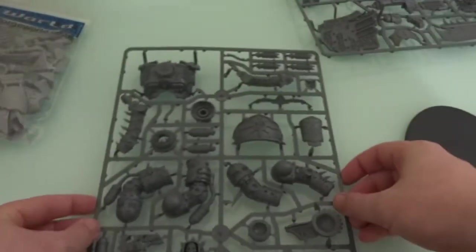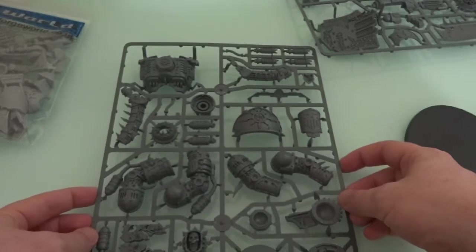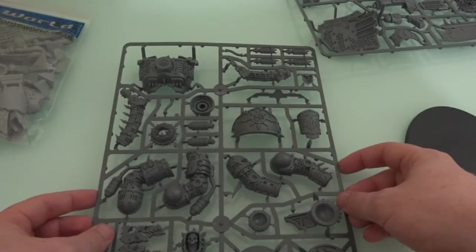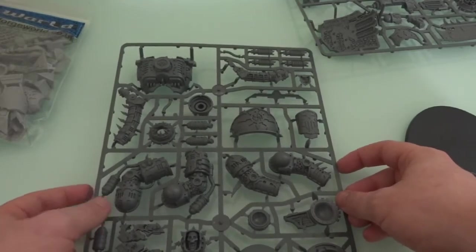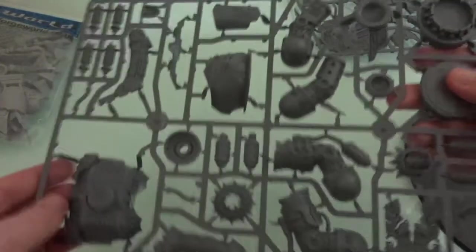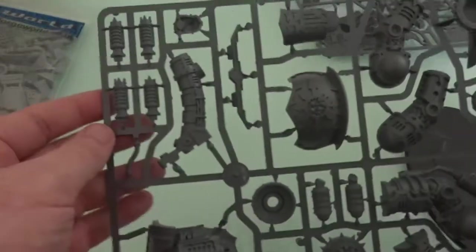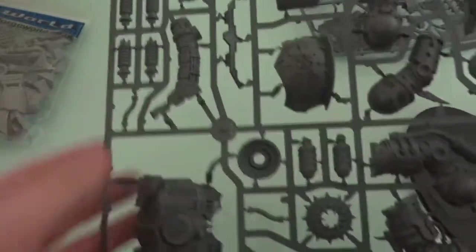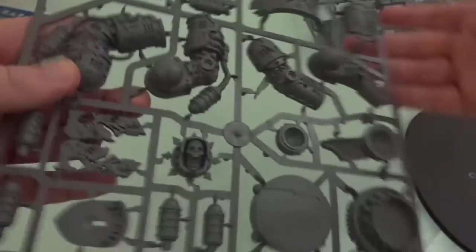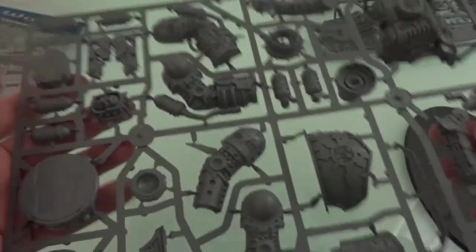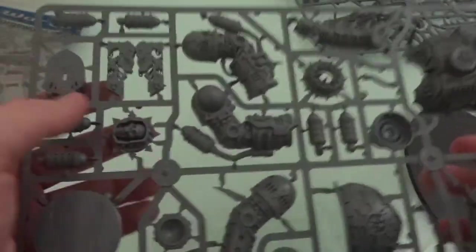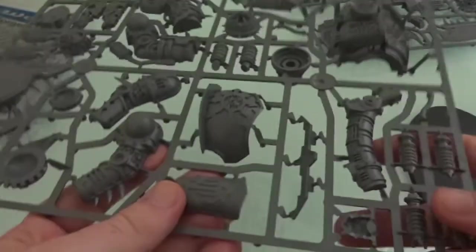So the first sprues we're going to be looking at are the plastic sprues, because these are our simple and easy ones to work with. Nice, crisp details. It was an amazing model when this was released - I remember getting really excited. It's crammed packed with lots of little skulls and details, everything that makes this model Khorne-y.